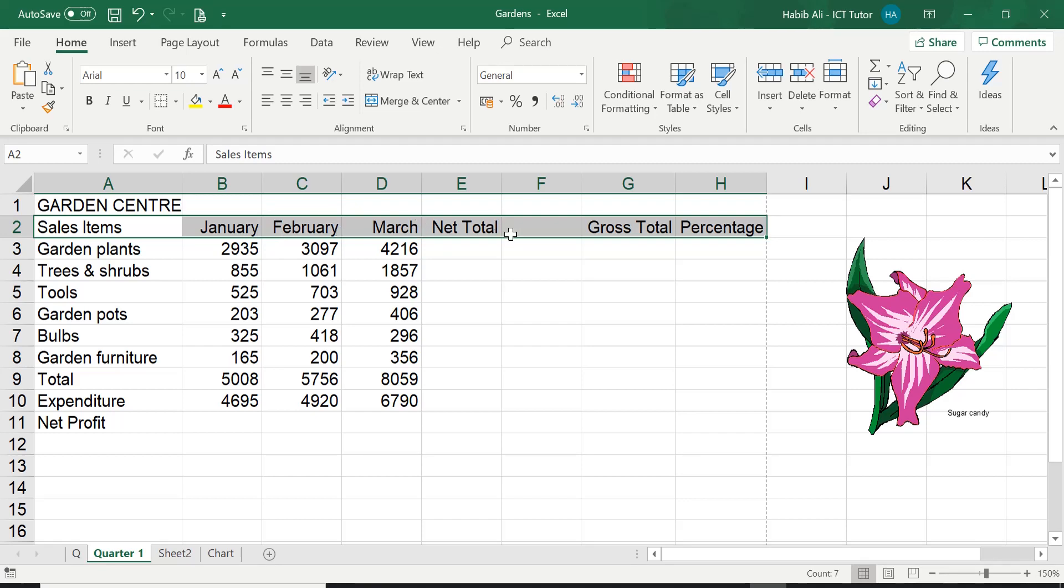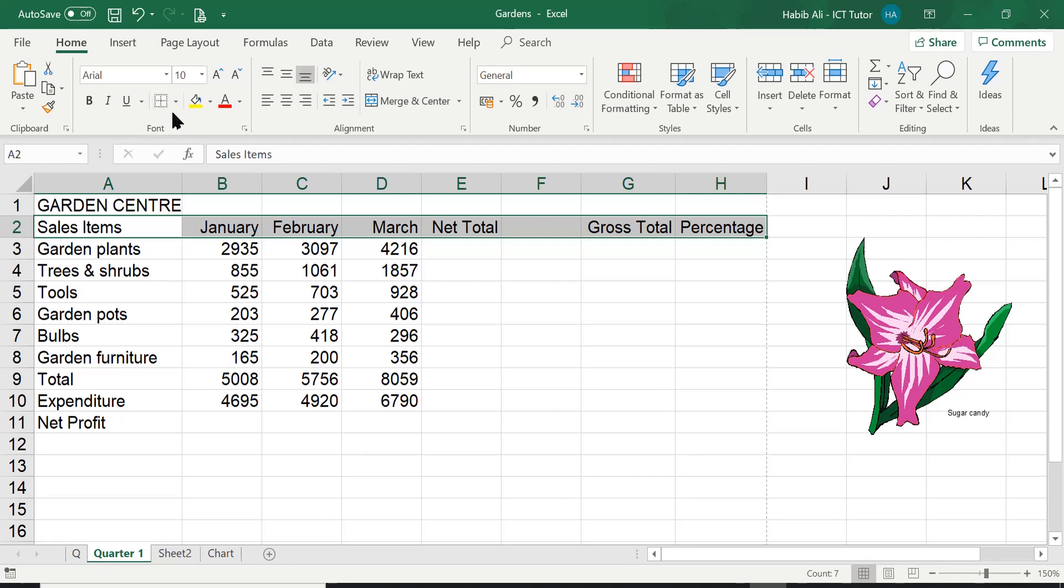So that's what the question is asking us. Now to access borders in the ribbon, it's in the Home tab and in this group here called Font, you can see just above the word Font, this is your border option.